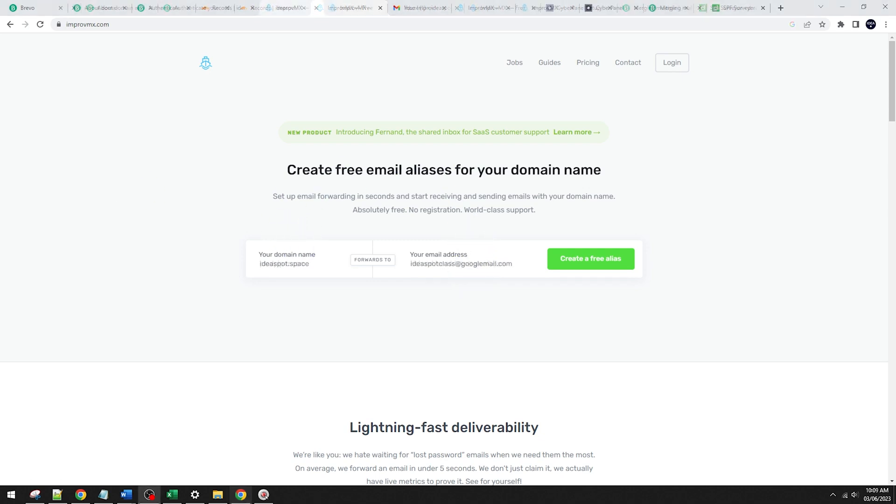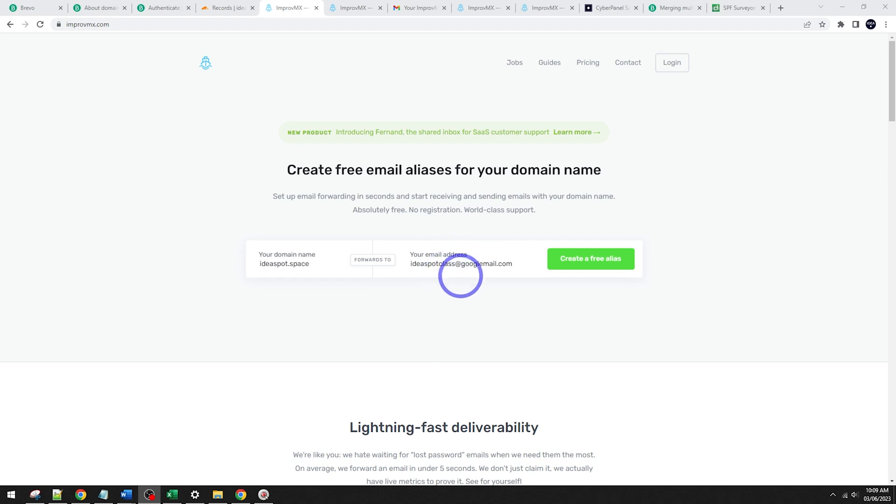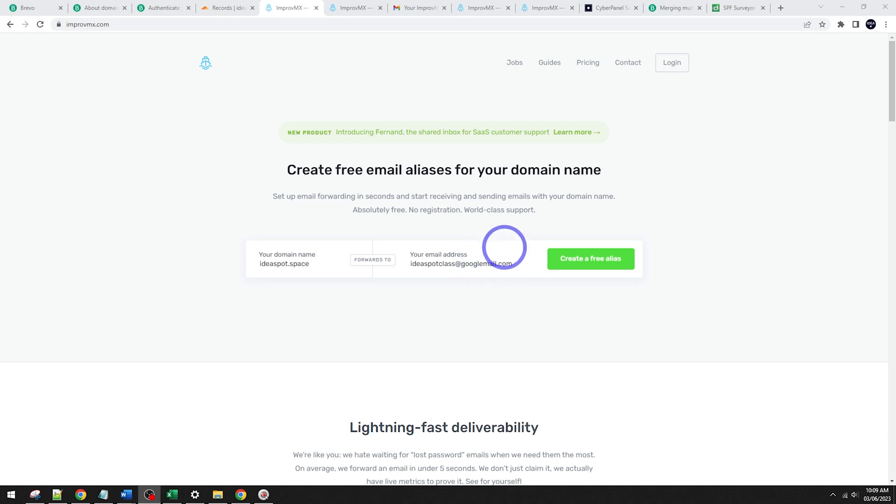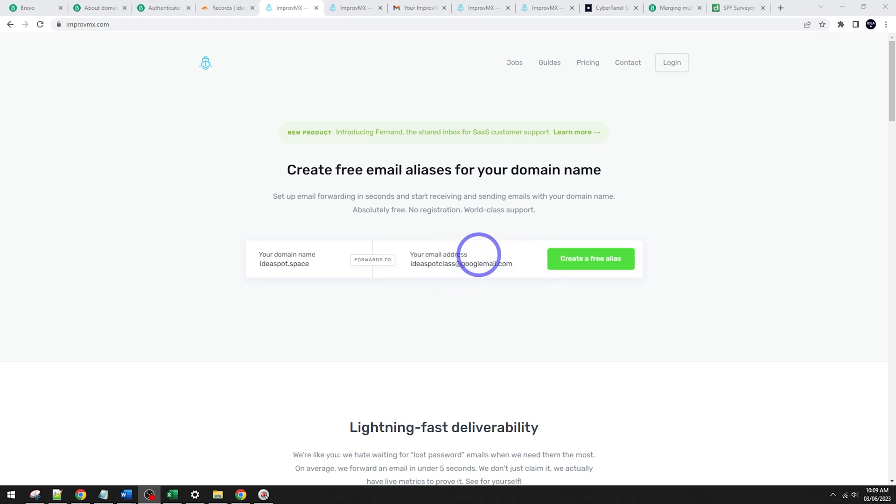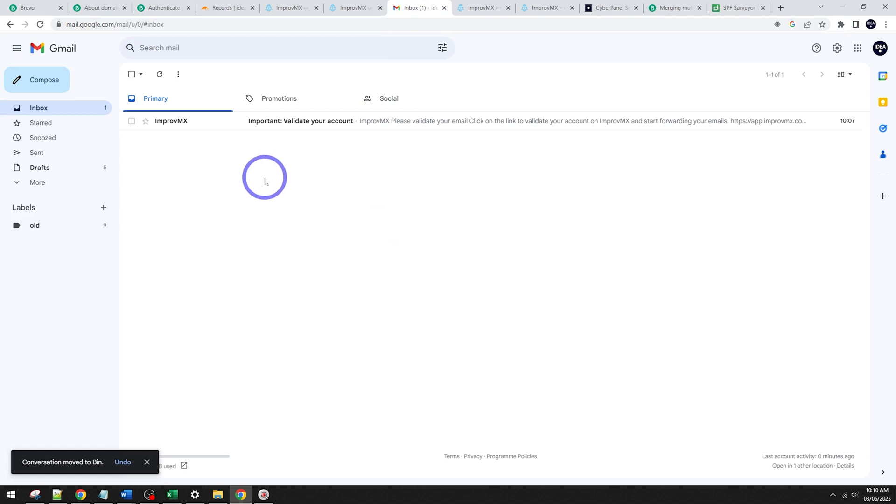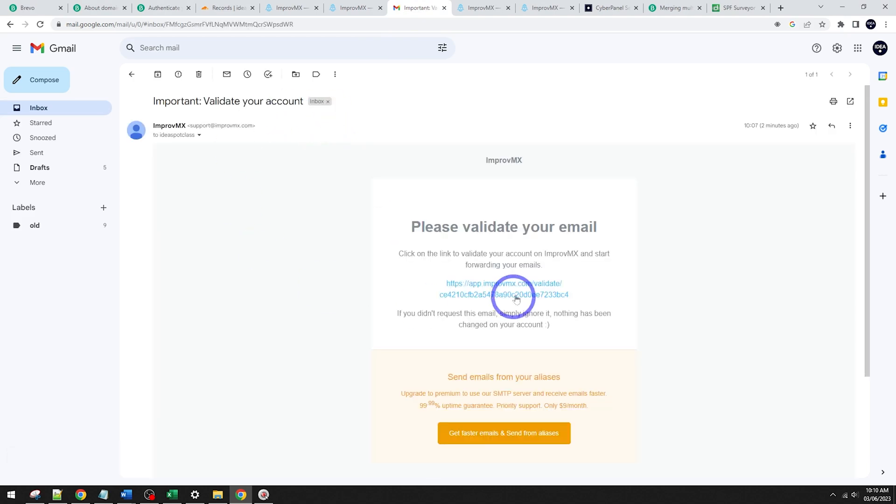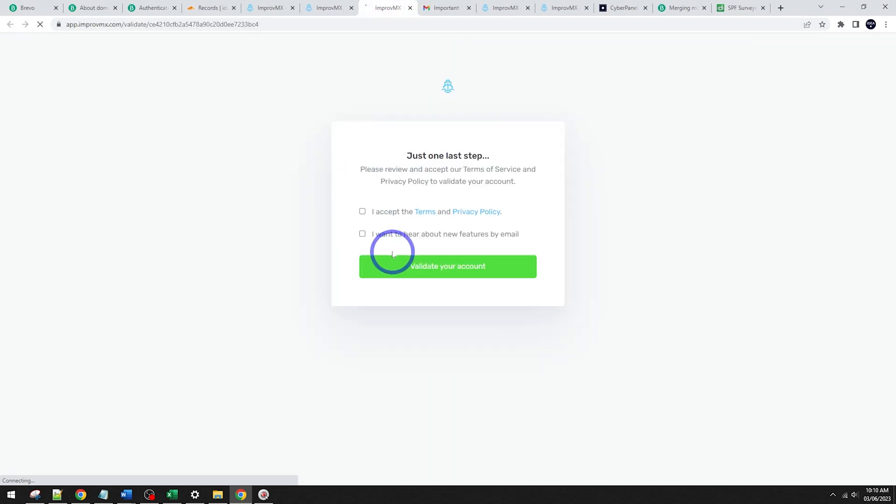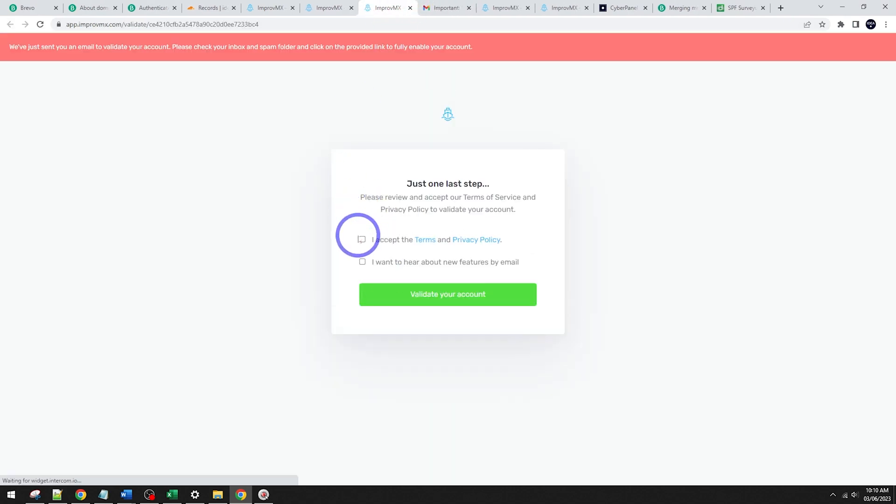In my case, I've got ideasp.space. I'm going to forward that through to ideaspot.class at googlemail.com. Now I'm using googlemail.com here because I actually already have an account with gmail.com and I want to show you the fresh setup process, but go ahead and use gmail.com if you prefer here and go ahead and click create. And that'll bring you here. You'll get an email to validate your account.